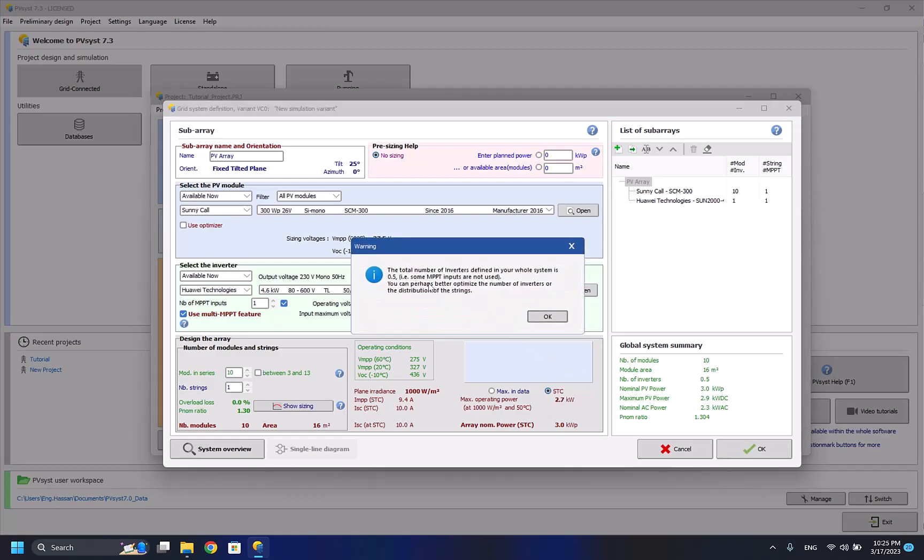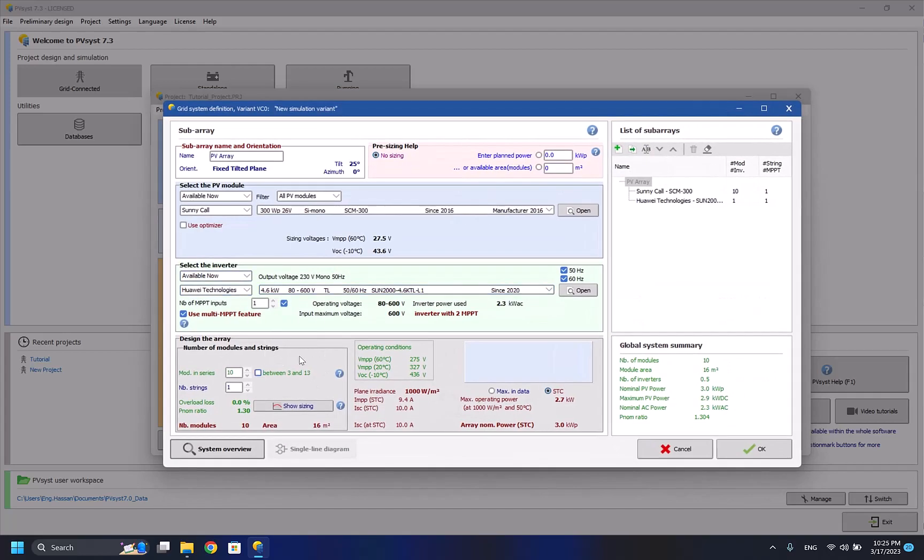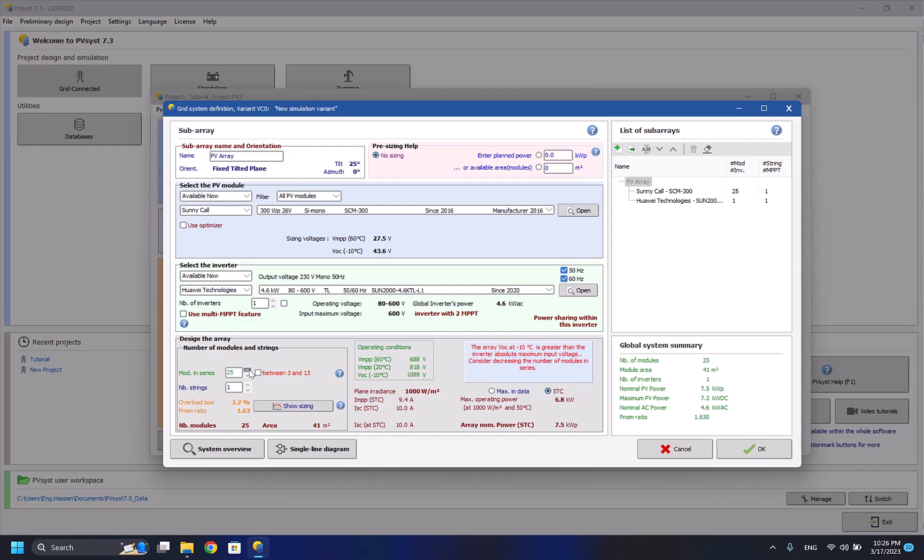For example, here we have zero percent overload losses, that means our system is fine, but here actually shows us an error. I'll be fixing this one right now. The system here has number of modules 10, 16 meters squared area, number of inverters 0.5, because I'm using this one which chooses automatically the number of solar panels that I want. But if I want to remove it, I can't remove the MPPT feature, so it will be automatically one because I can't have 0.5 inverters because my system is relatively small. As we can see here, another error appeared that the inverter power is slightly oversized, so we have to increase the amount of solar panels that we have.